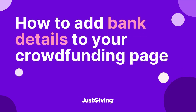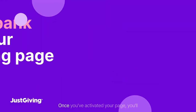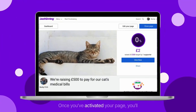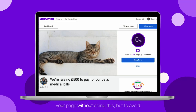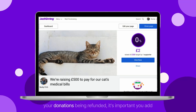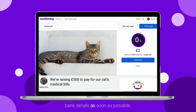How to add bank details to your crowdfunding page. Once you've activated your page, you'll be asked to add bank details. You'll still be able to receive donations to your page without doing this, but to avoid your donations being refunded, it's important you add bank details as soon as possible.